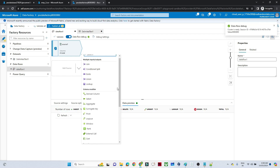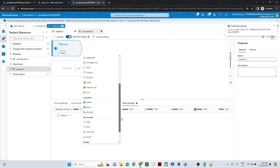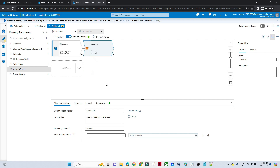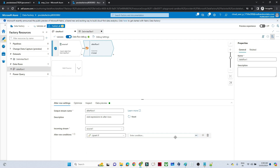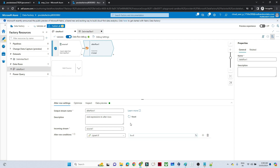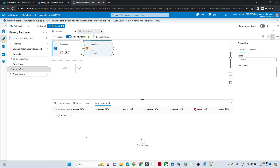Click on the plus and select Alter Row. Click on Alter Row. You can see the output stream — the incoming stream is Source 1. For the alter row condition, we are going to perform an upsert operation. Click on Upsert. For the condition, open the expression builder and write '1 == 1'. This is the condition we are writing. In the data preview you will be able to see the records — we are performing an update operation.